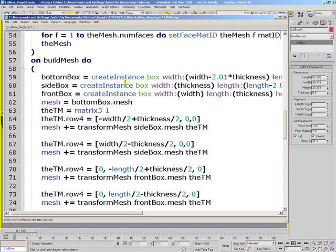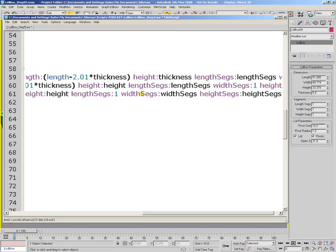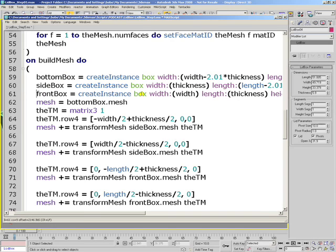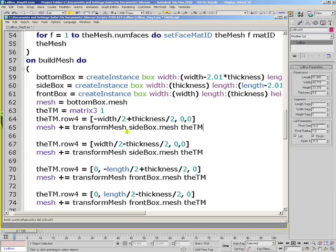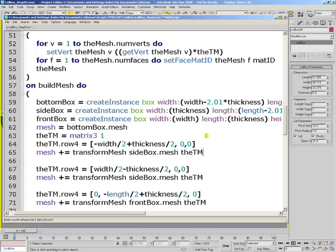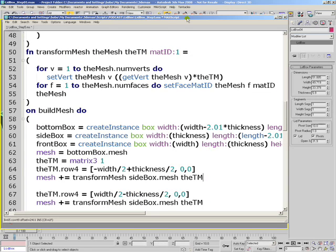Now, we don't even have to change the bottom box and the side box and the front box whenever they are calling the transformMesh function. Since we want material ID 1 to be assigned to all their faces and not specifying the material ID here will automatically, implicitly use 1 as the value.